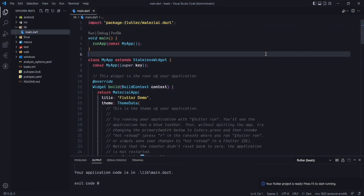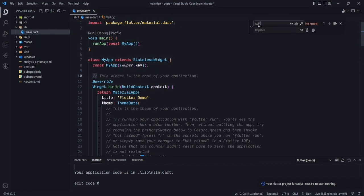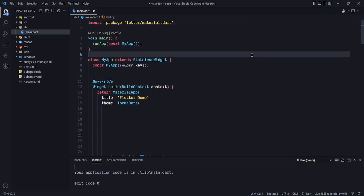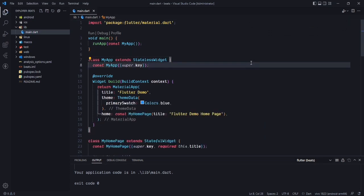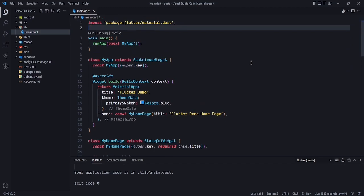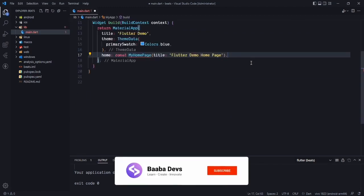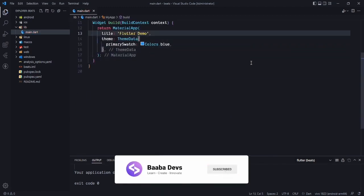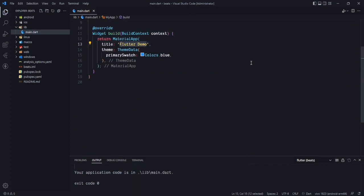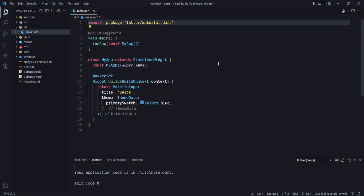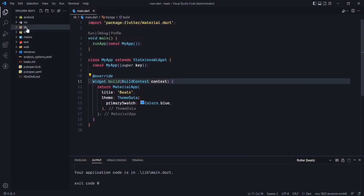Let's remove all the comments. I'll use Ctrl+F and pass a command to select every comment and replace them. Now let's remove the default home page and create our own. We'll name the project 'beats'.